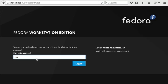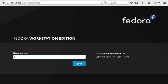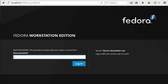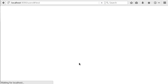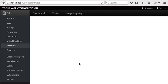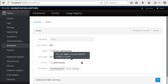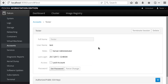I have to type the current one again and type a new one. Oops, I typed a bad password. Let's try again. There we go. Now we're logged in as tester. That worked well.